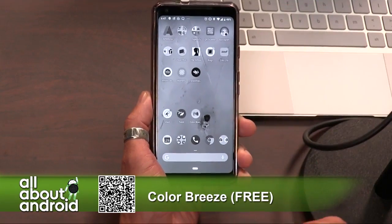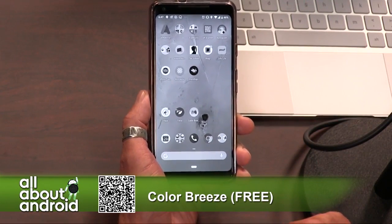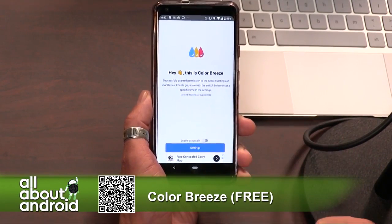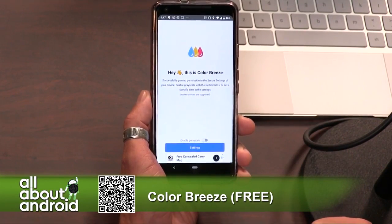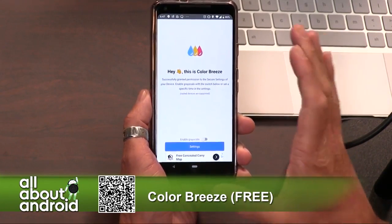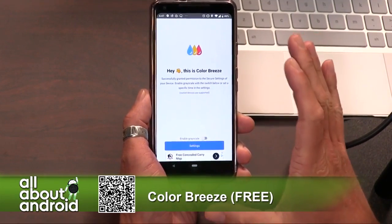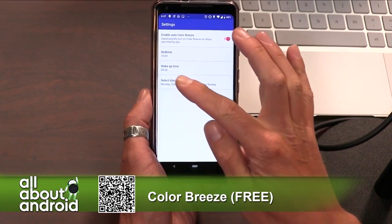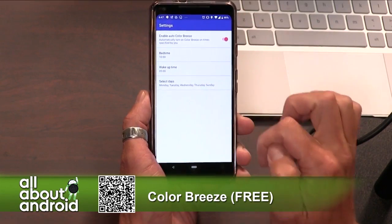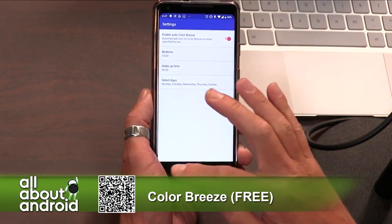So it's basically a way to do Wind Down now, and you can set that schedule. I'll go in here and disable the grayscale because it's not time to wind down yet — I'm doing a show. But later, sometime around 10 o'clock, it's going to go grayscale on me.